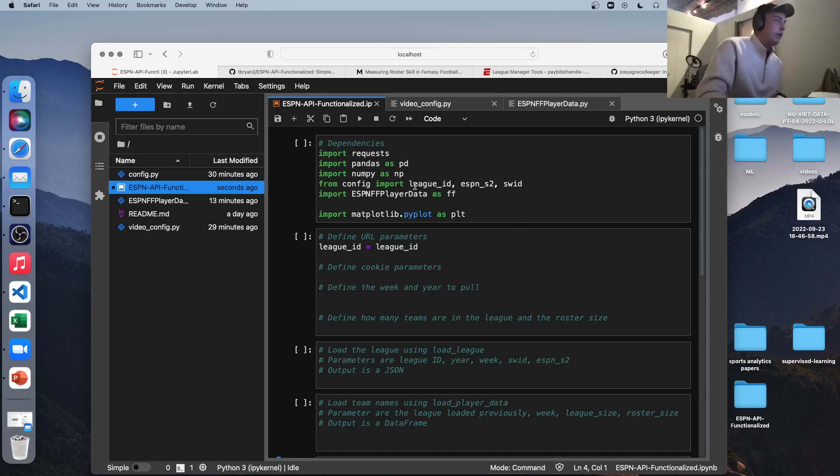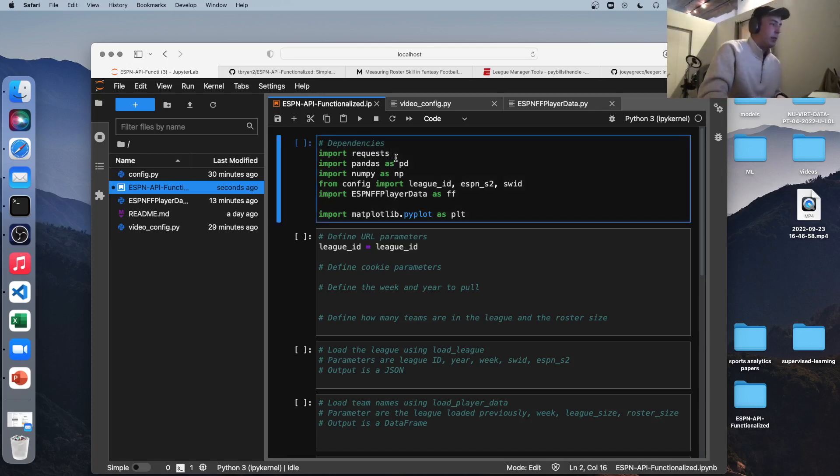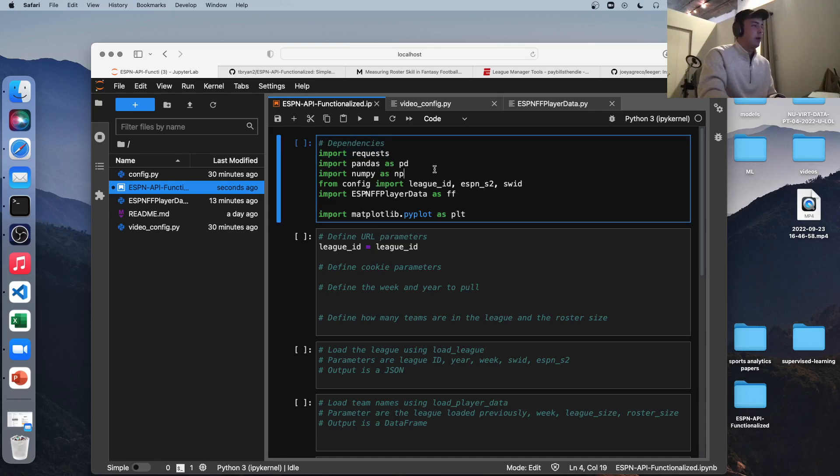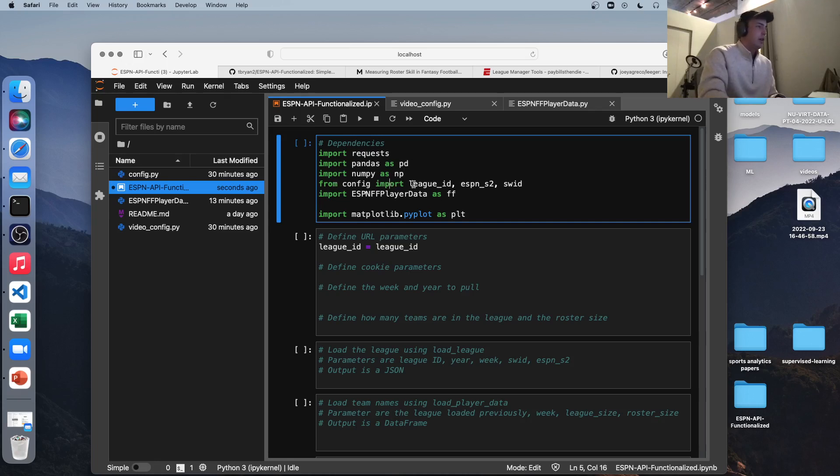So let's start with, I've written out what dependencies we need. We're going to need the request library to make a call to the ESPN API. We'll need pandas for obvious reasons. We'll need NumPy. And then what I'm doing here is I'm importing our config file, and these are a couple parameters we'll need. I'll explain each of these right now.